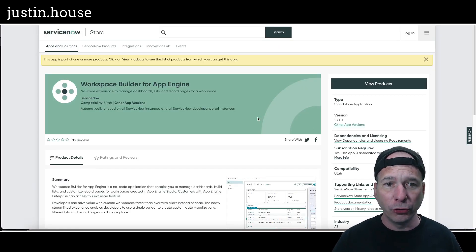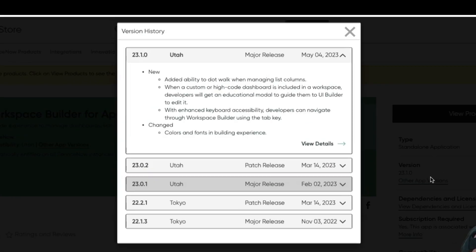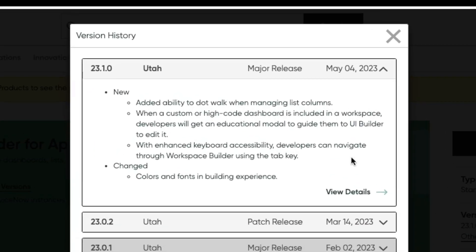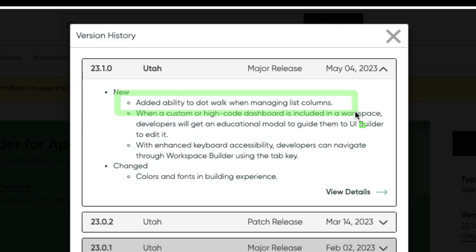In this version, if we go to the store, we see that they've added a couple of things. The one that I'm interested in this video is showing you how to dot walk to your list columns when setting up the default behavior for your list. I have in my application some stuff that's related to the records I'm looking at that would be really helpful to see in the list view.